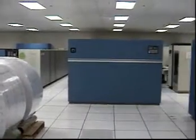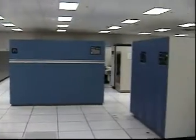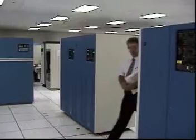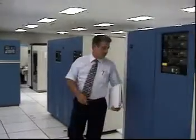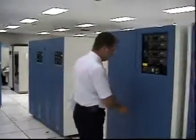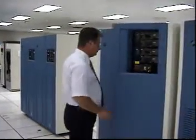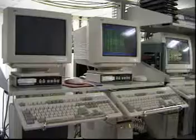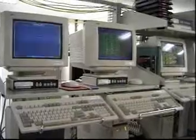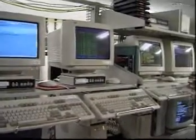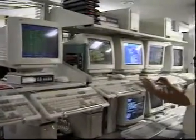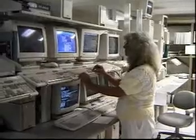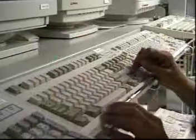In the beginning, there was the big, water-cooled mainframe computer, housed behind glass walls, accessible only by a select few. Today, computing power is widely distributed throughout companies, thanks to Local Area Networks, or LANs.